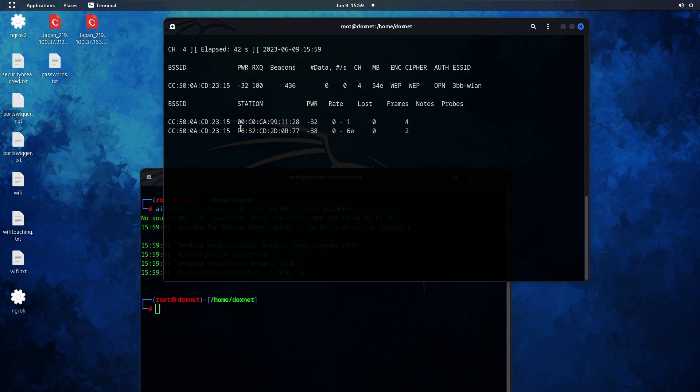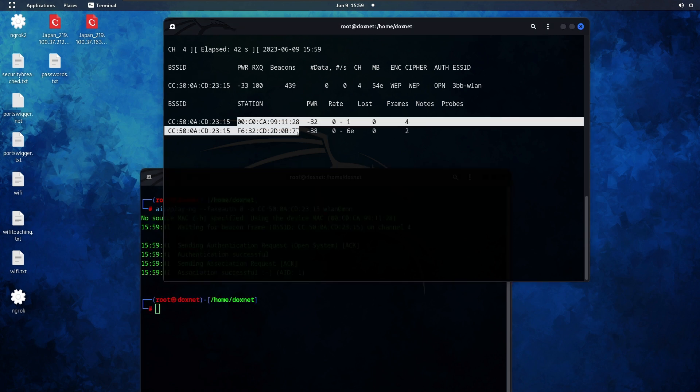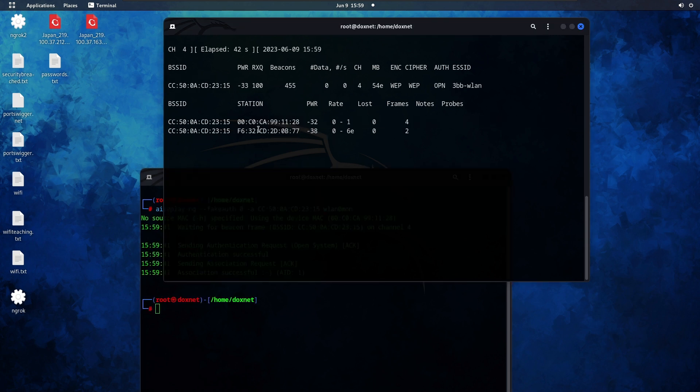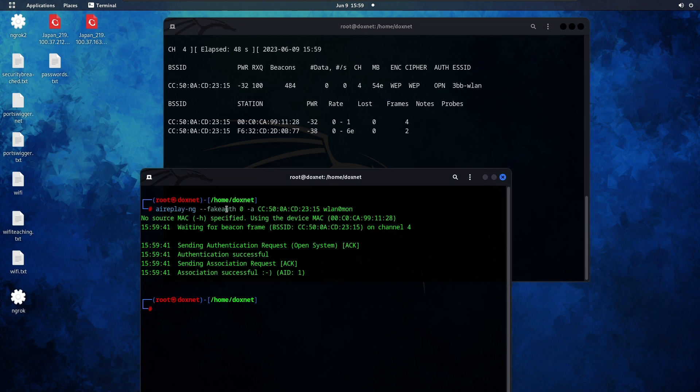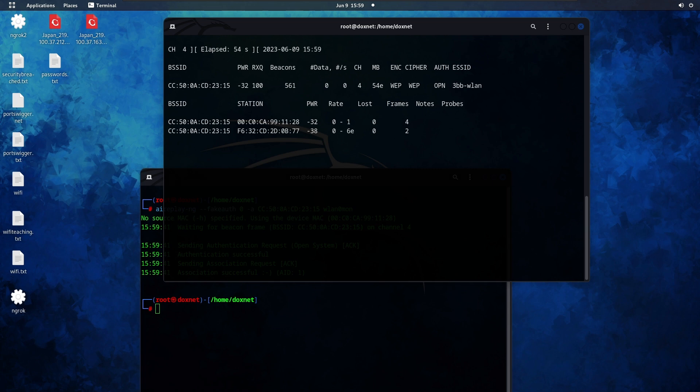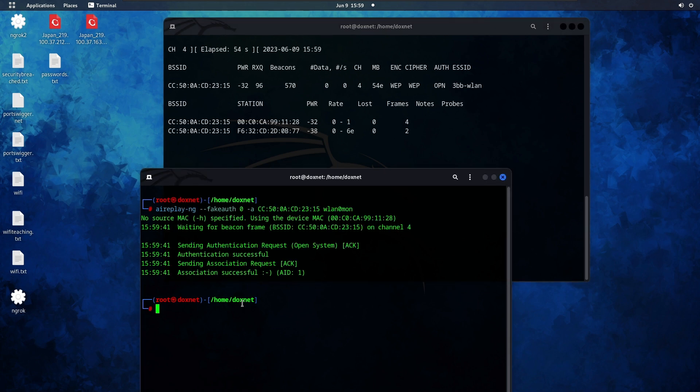As you can see we have a new client which is us that we injected inside. We make the fake authentication attack where 0 means inject on all stations and 1 means inject specific ones.